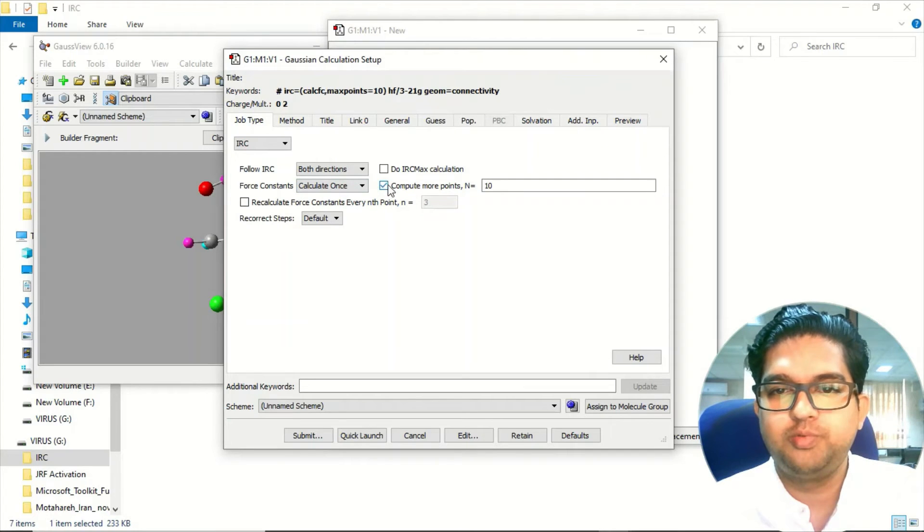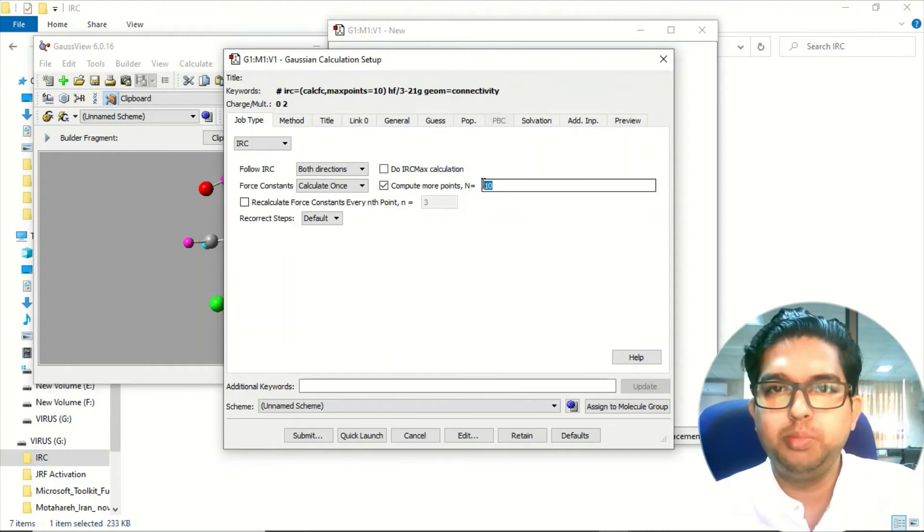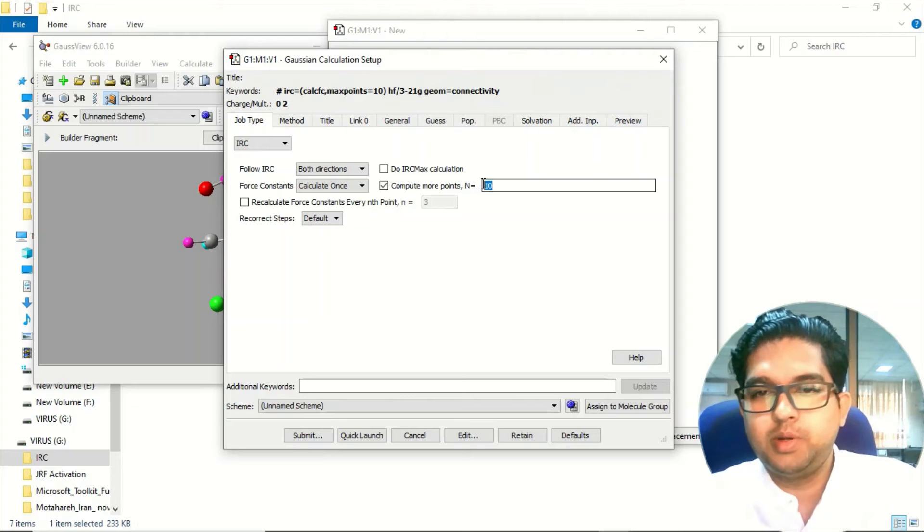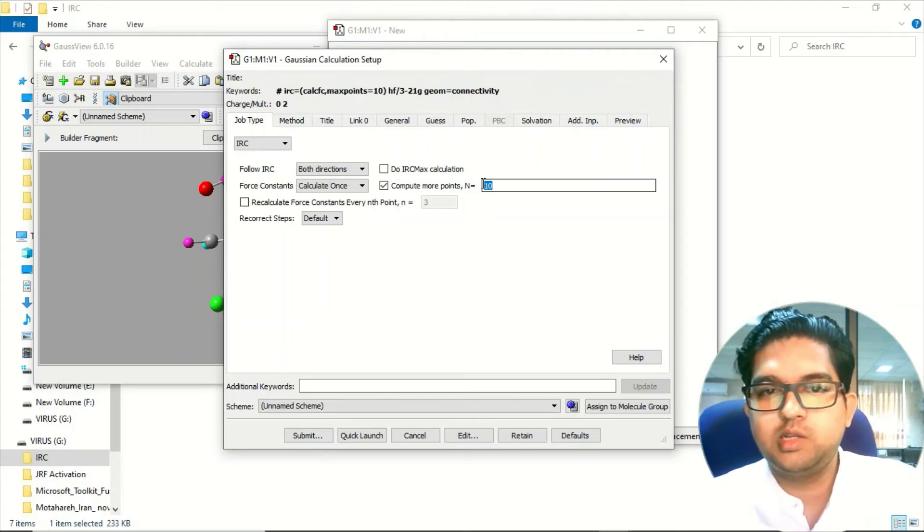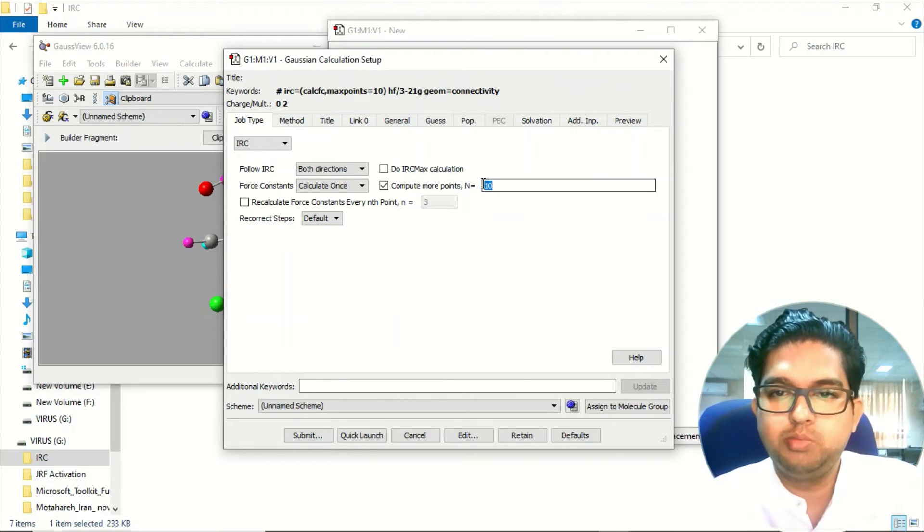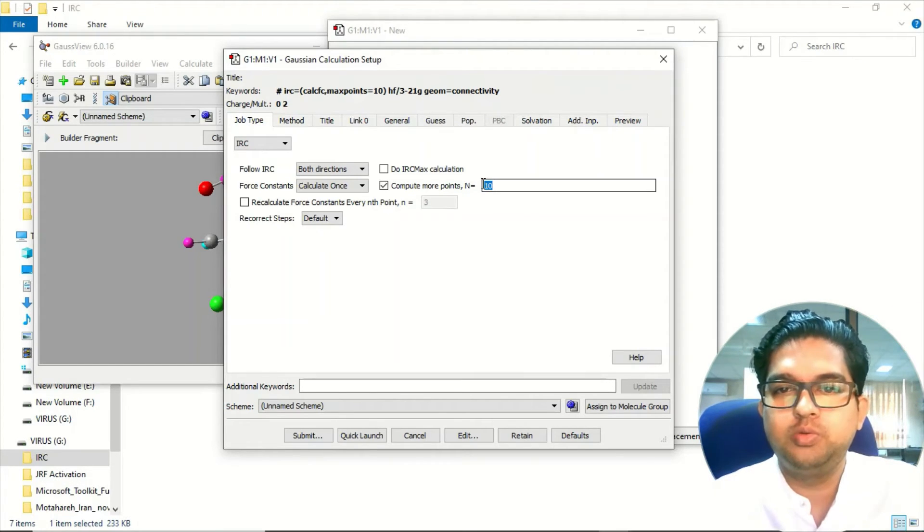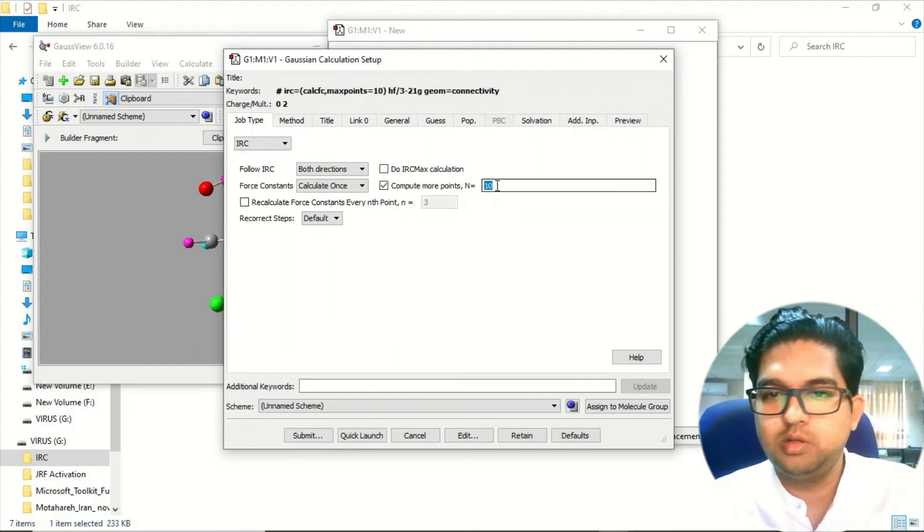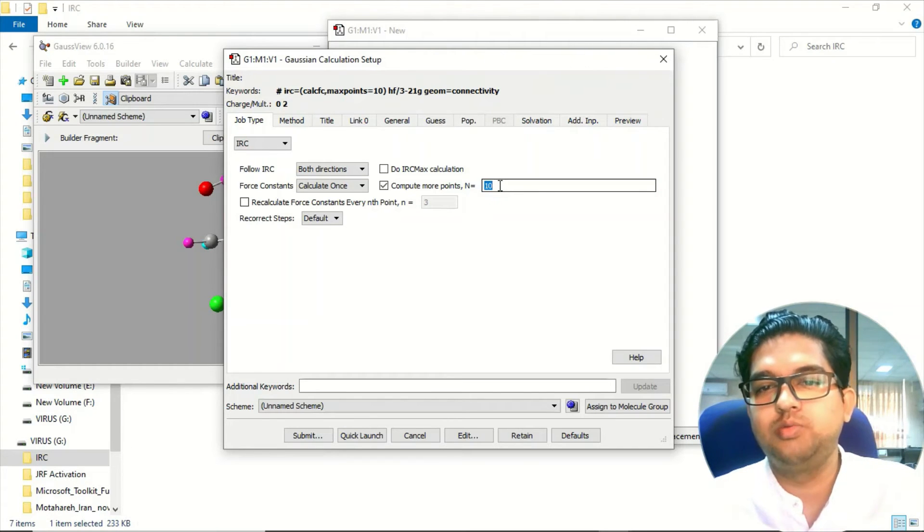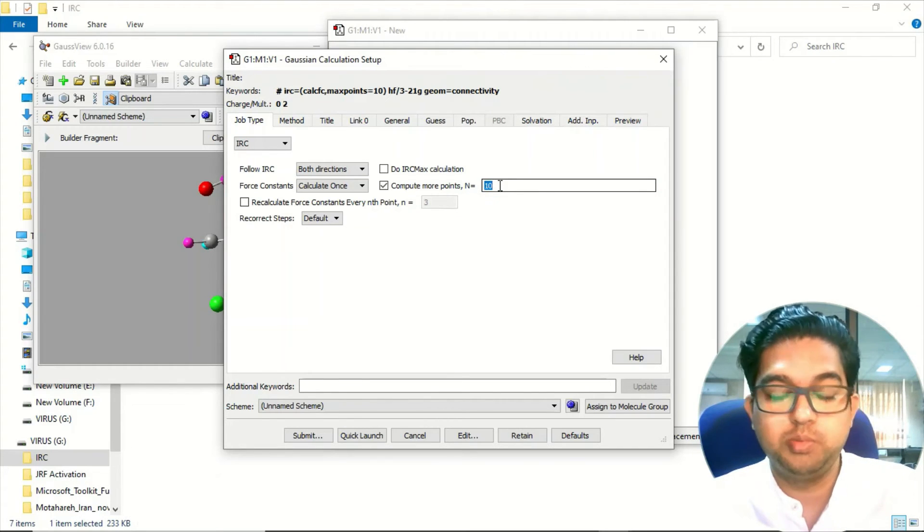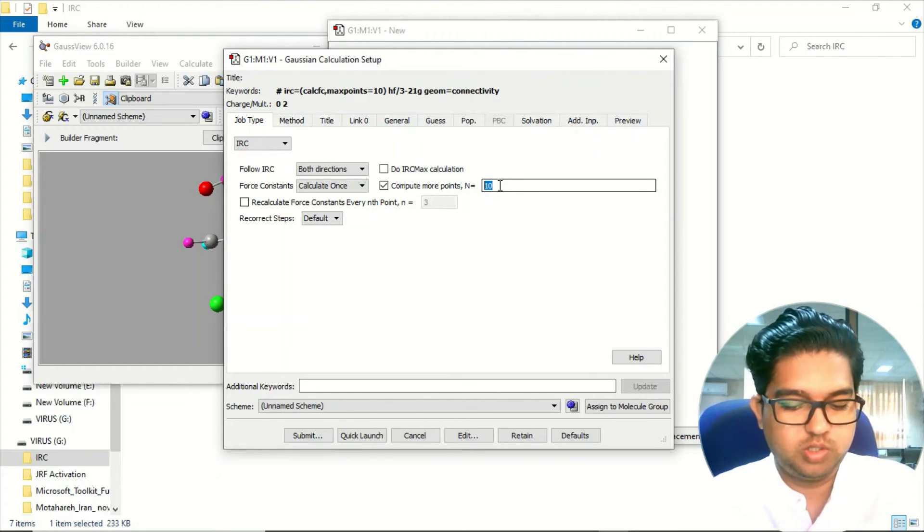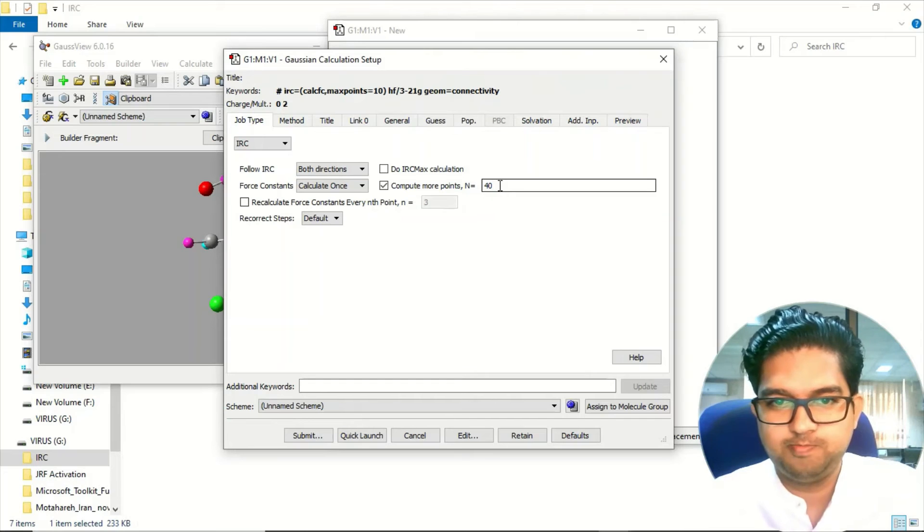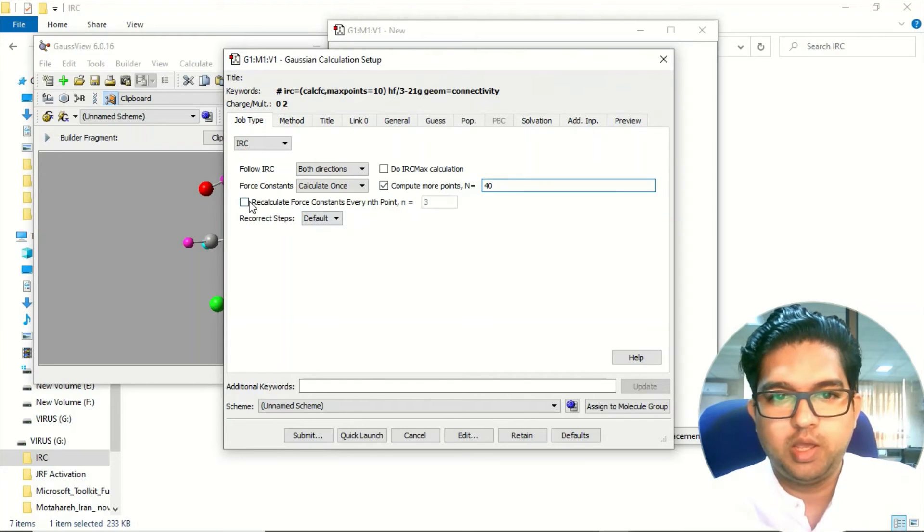Compute for end points - these are the in-between steps. Suppose you have a reactant and the transition state, so in between how many steps you want to do. Greater the number of end points, it will take more time, it would be costly. So just for timing I'm giving 40.